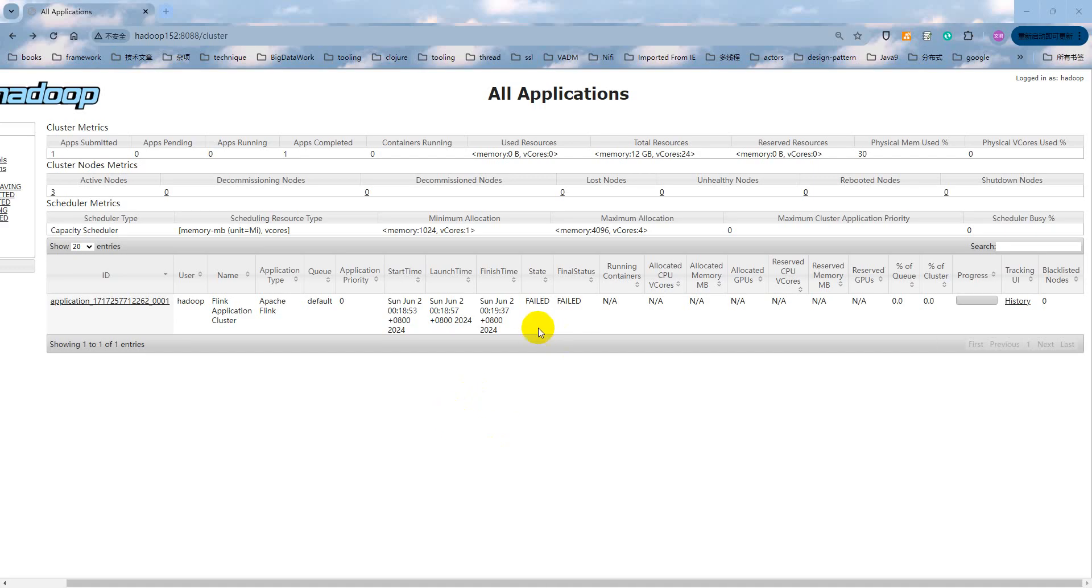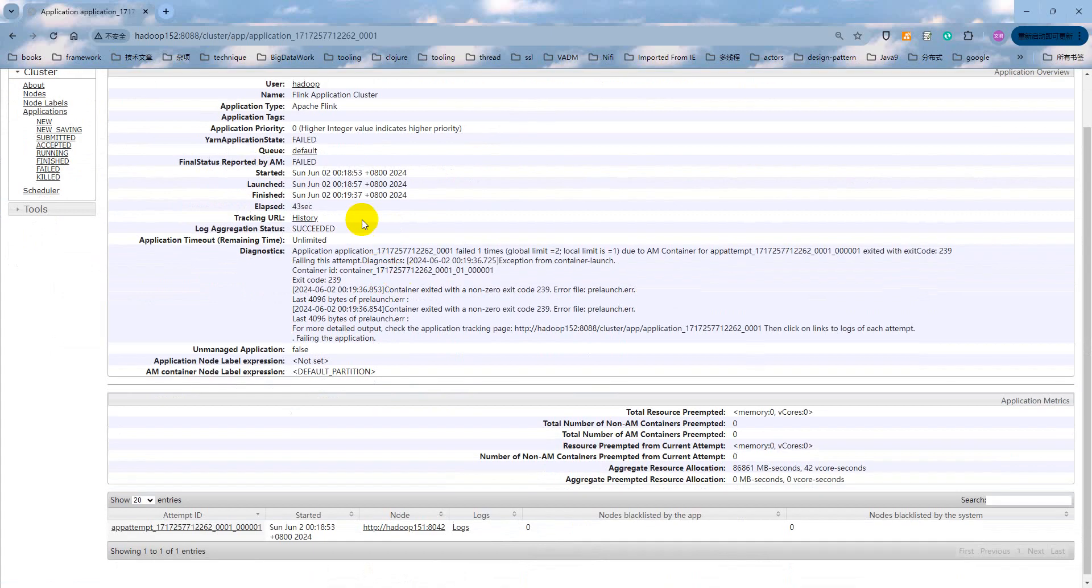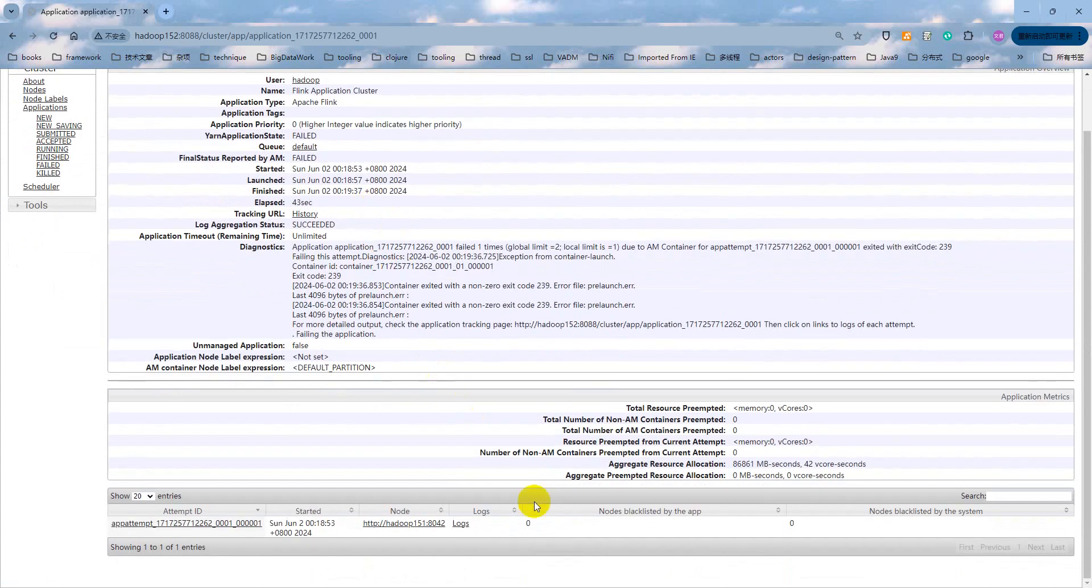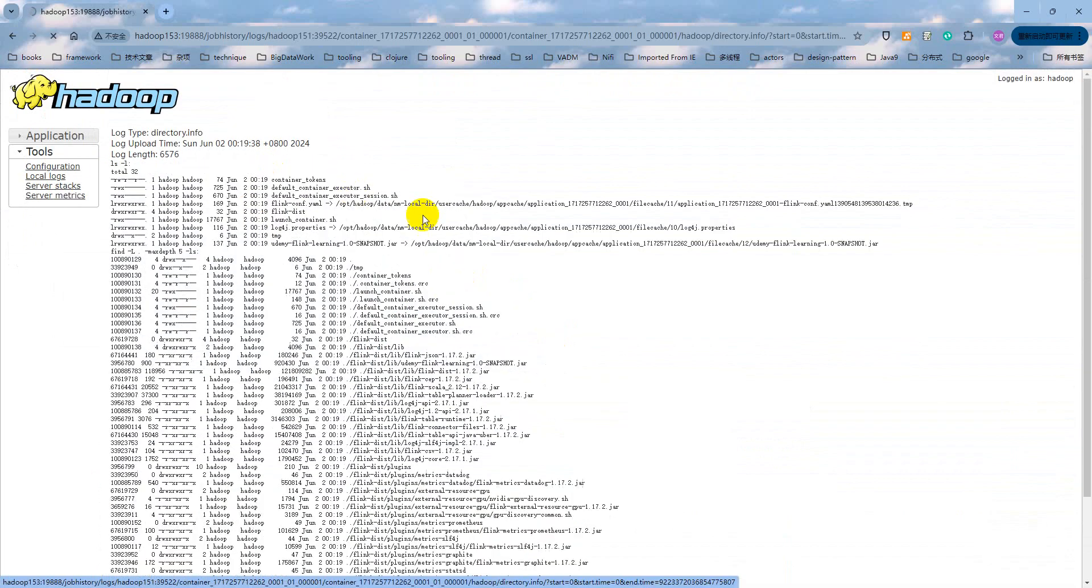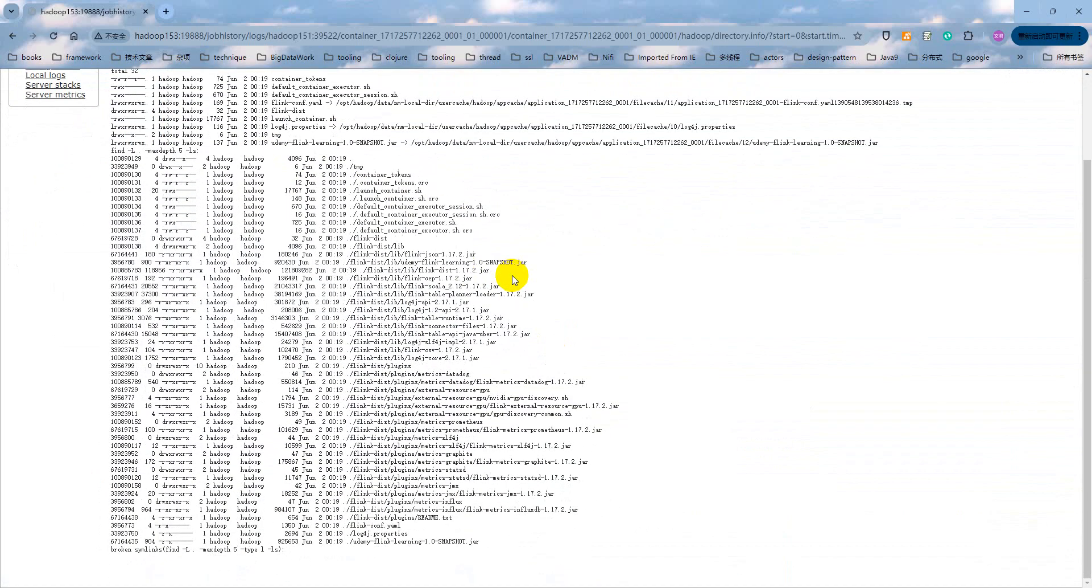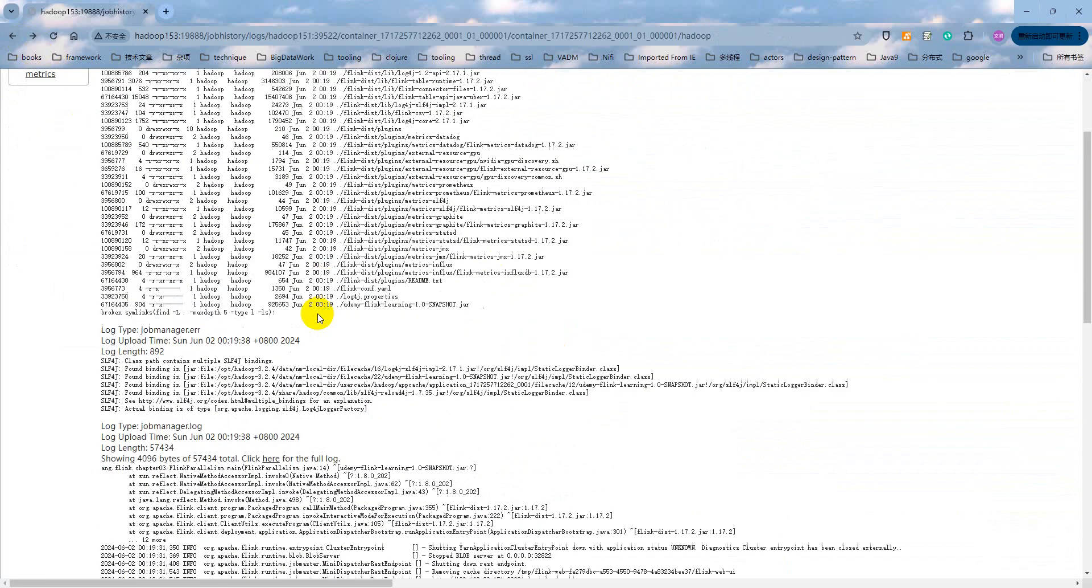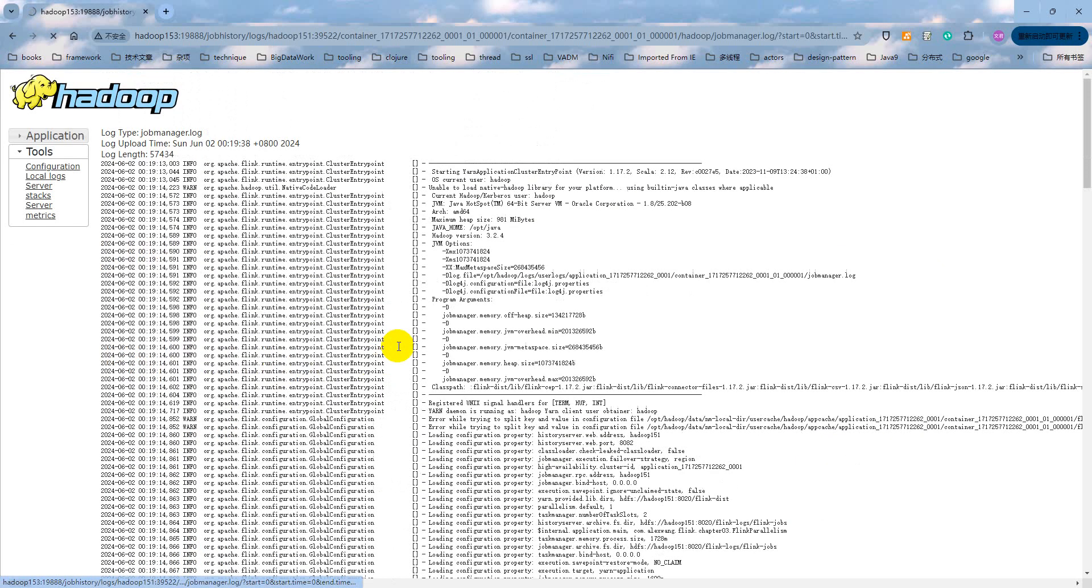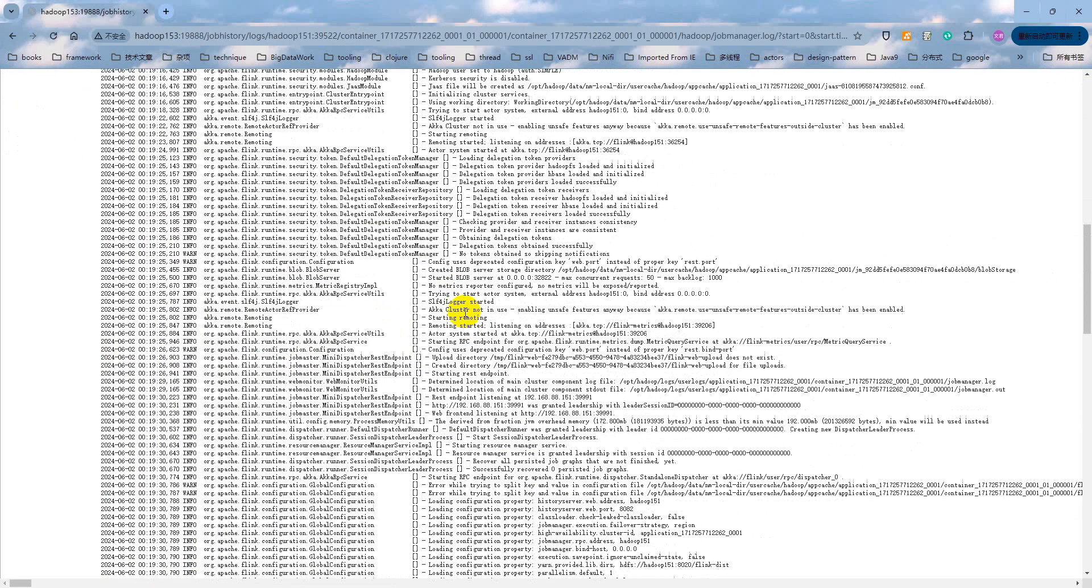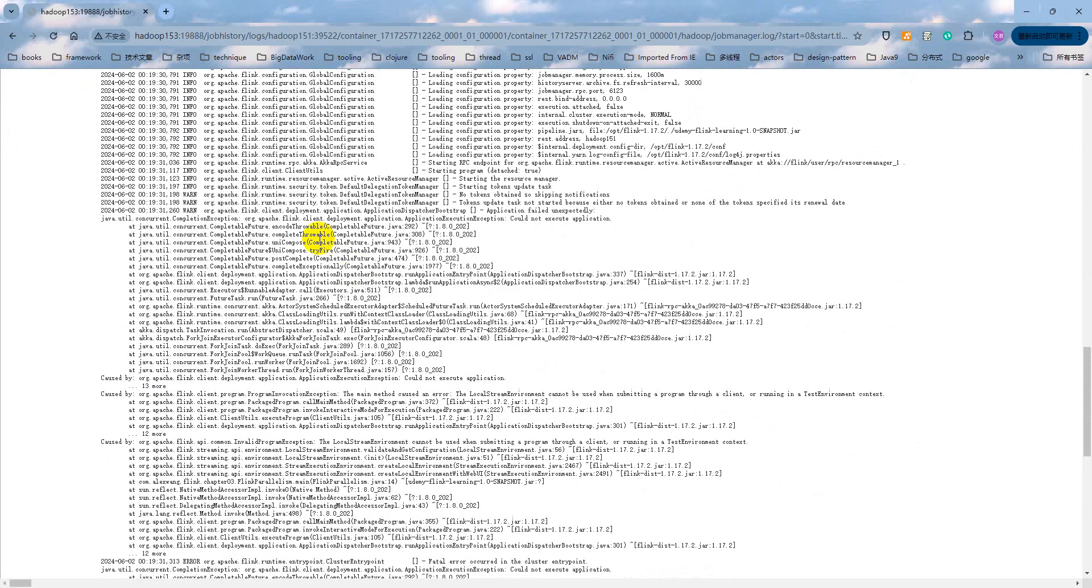The job submitted failed. Actually, this is my fault. Let me check the logs. Apache Flink client deploying could not execute the application.